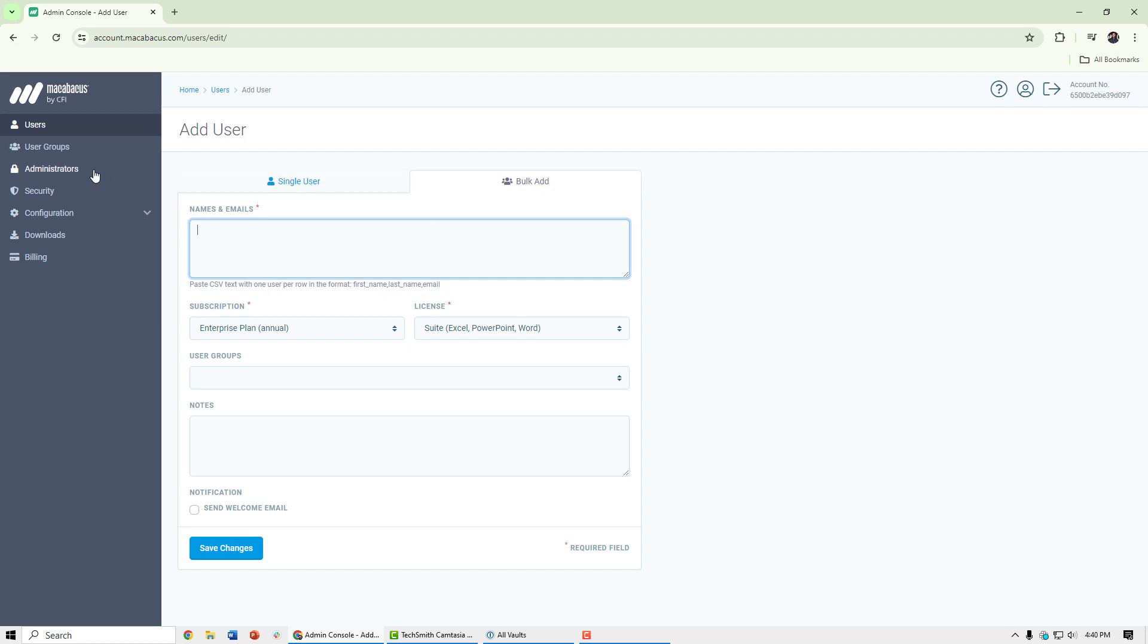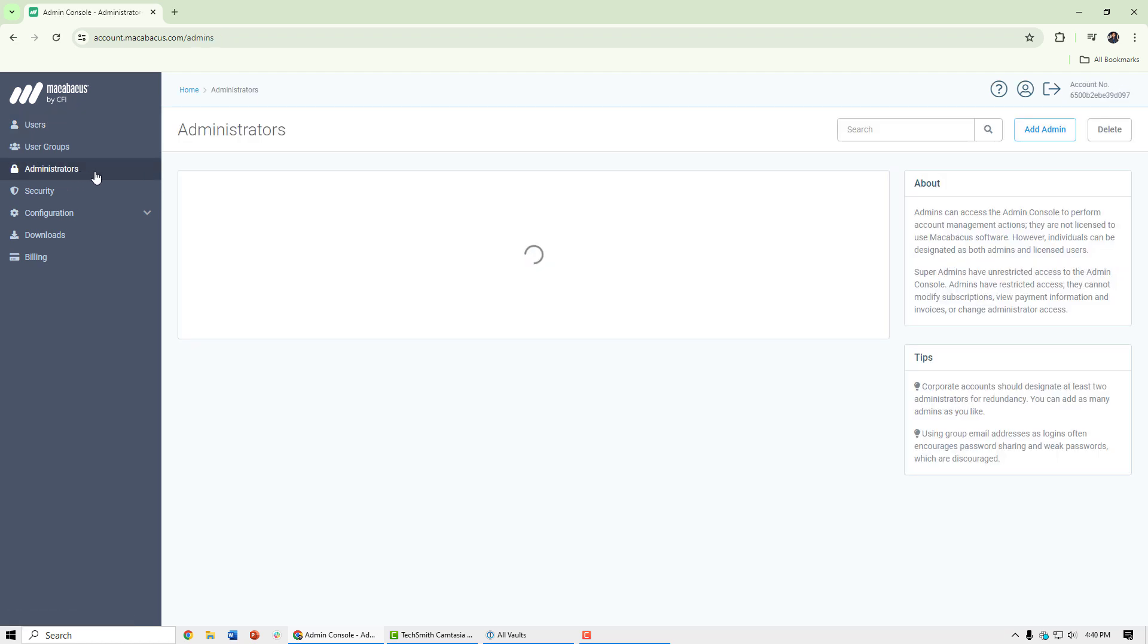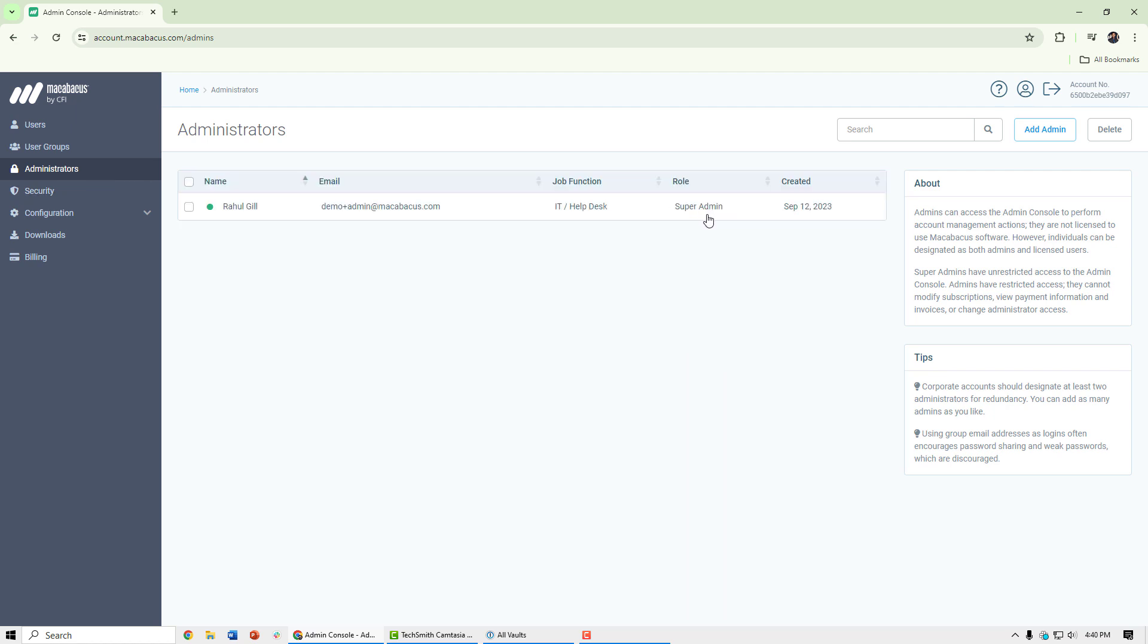We can also add other administrators to the account on the administrators page. We have two levels of admin access. One is super admin. Those types of admins can also perform billing operations, and then just regular administrators who cannot access the billing page.